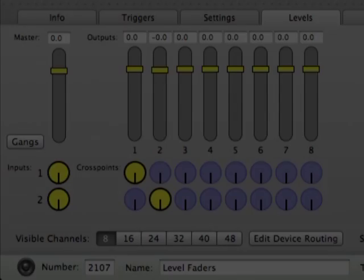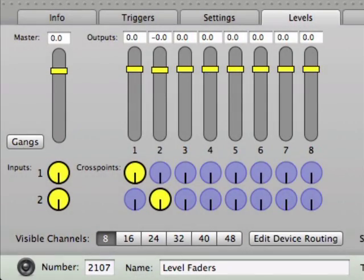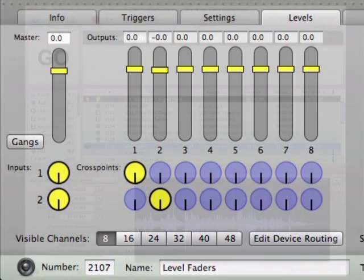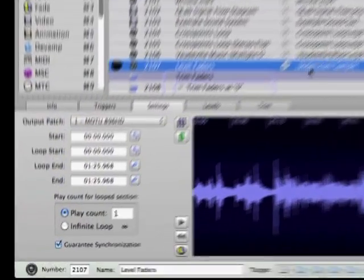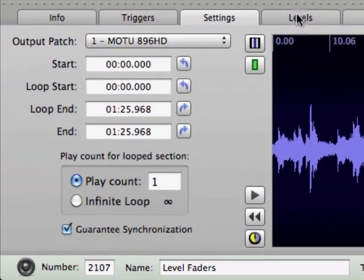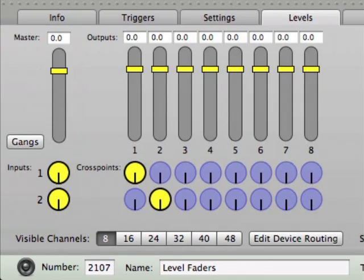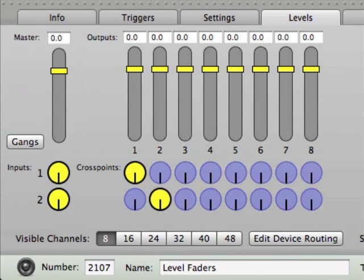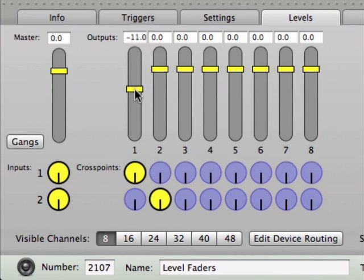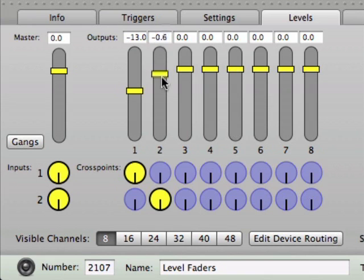Now let's discuss the level faders, which are conveniently located in the Levels tab of the inspector, just above the crosspoints matrix. The level faders are the primary location for setting an audio cue's signal level feed for each channel, and it basically translates into the initial volume setting for the cue. The faders are pretty self-explanatory. Just click and drag the fader to raise or lower the signal level for that particular channel of the cue.